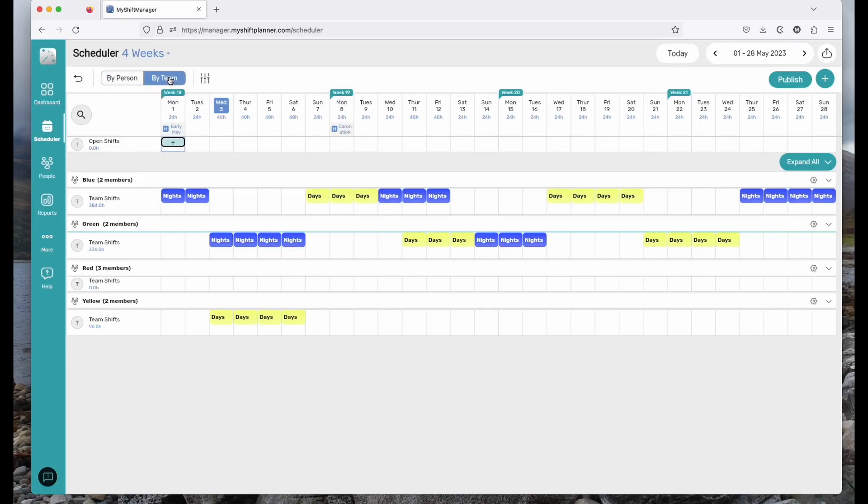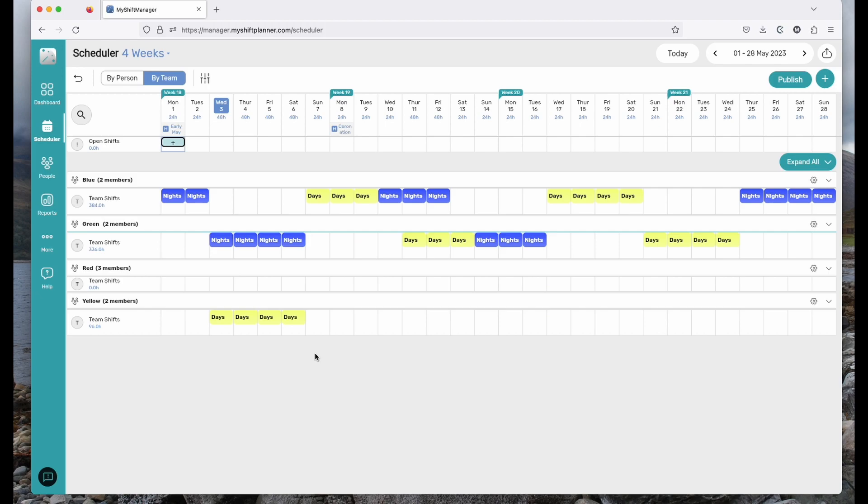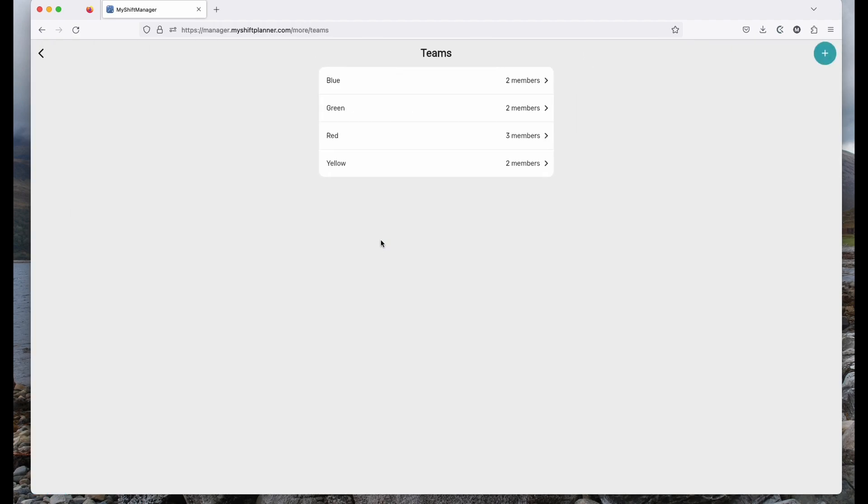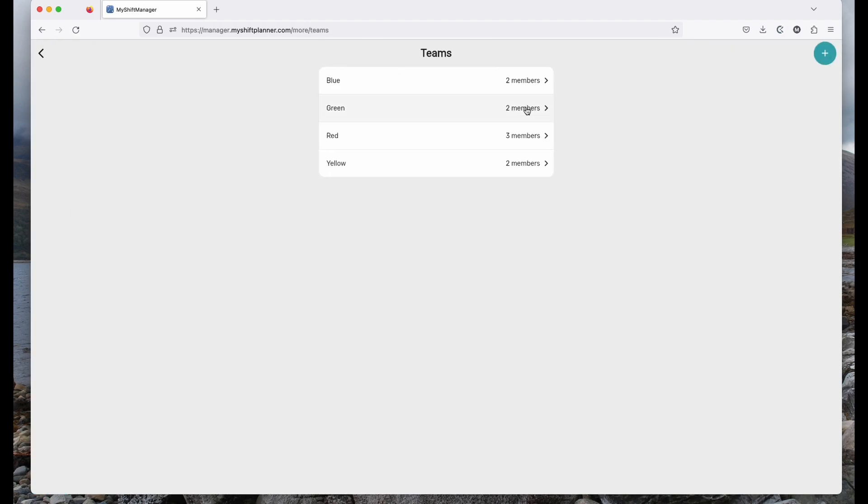As you can see, I've set up some teams here. There's a blue, green, red and yellow team. Most shift workers who are working rotating patterns are split into teams and each team working different rotations. You can set up teams in the more tab by clicking on manage teams. Here you can add more members to a team or move the teams around as well as creating new teams.